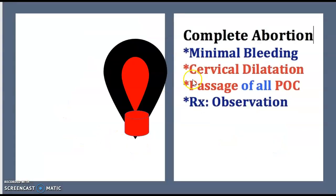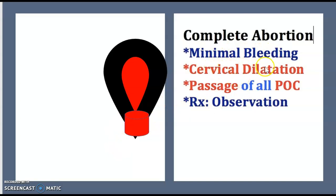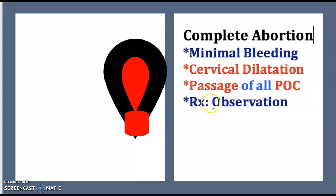The last one is complete abortion. There is minimal bleeding, cervical dilatation, and passage of all products of conception. In this case, management is observation.